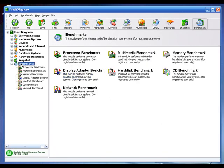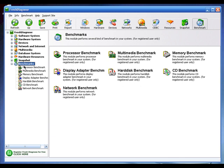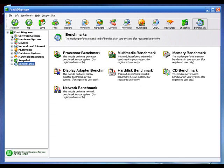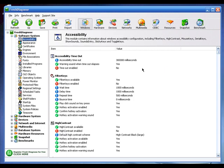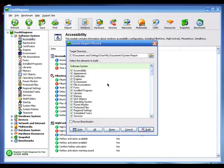One thing I don't like about Fresh Diagnose is that the benchmark option doesn't work in the free version. If you want to benchmark your CPU or run multimedia benchmarks, you have to buy the software. However, one thing I do like is that it has one of the best report options. I'll click on Report to show how it works.